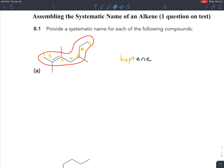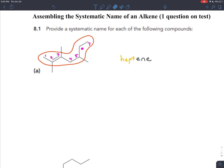Now that's not the only thing — we have to number this. You want to number the chain to give the double bond the lowest number. The double bond is actually more important even than the branches. You get the lower number for the double bond if you number it from left to right, giving carbons 1 through 7. The double bond is on two carbons, but you only give the number for where the double bond starts. So the name for this parent chain is 2-heptene. If the double bond starts at two, it's implied to go to three.